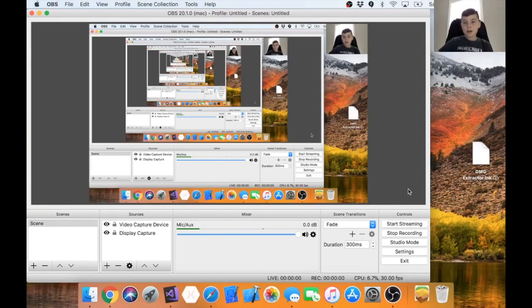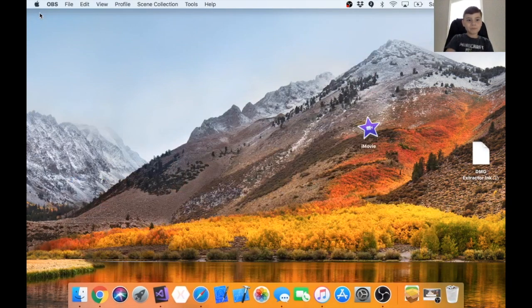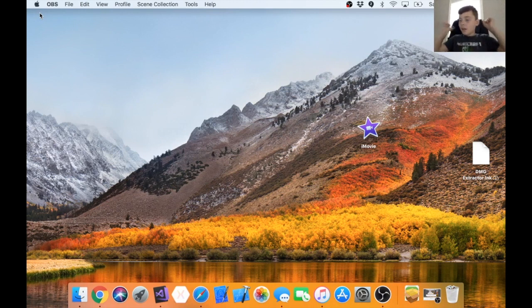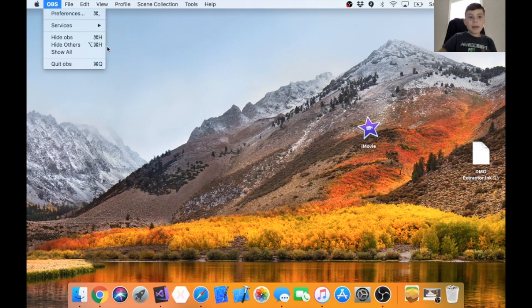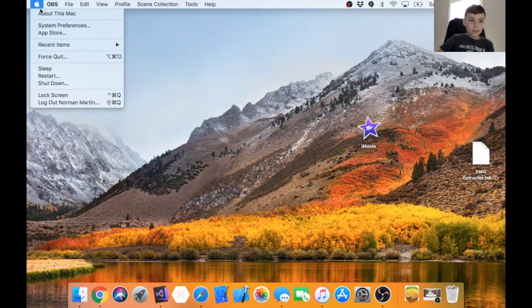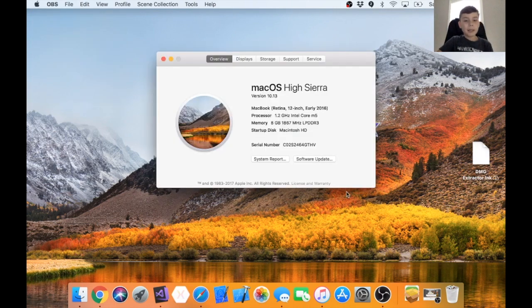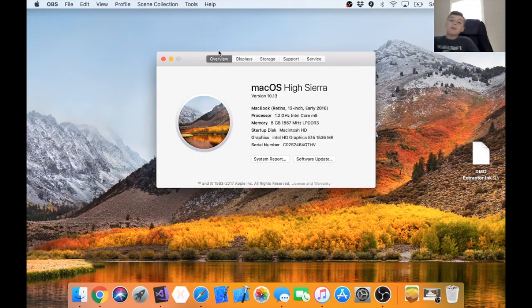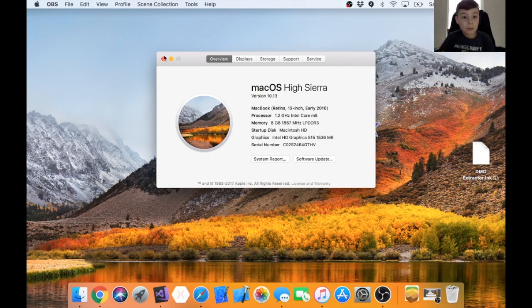Alright, so here we are guys, macOS High Sierra. About This Mac, yep see we upgraded to the newest one. So this is the review.